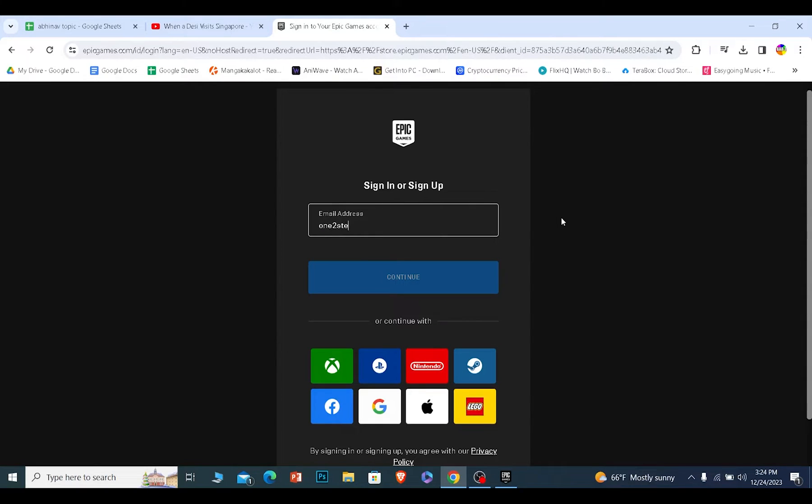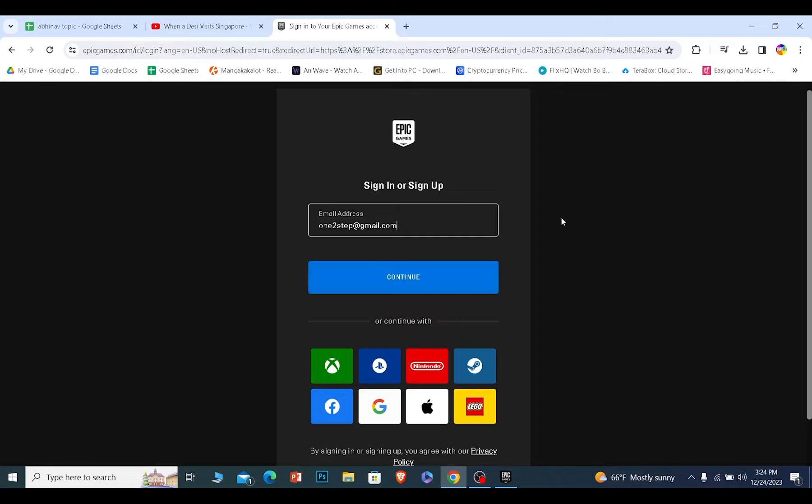Now enter the email which you have access to because in the future if you forget the password, this is the email Epic Games is going to use to help you recover your account.